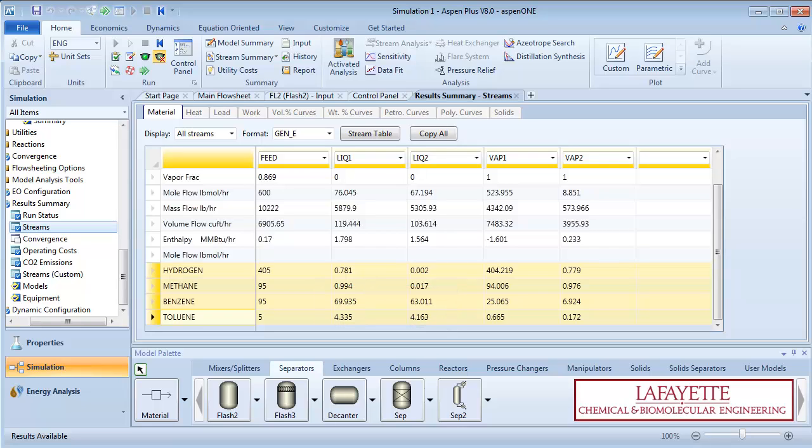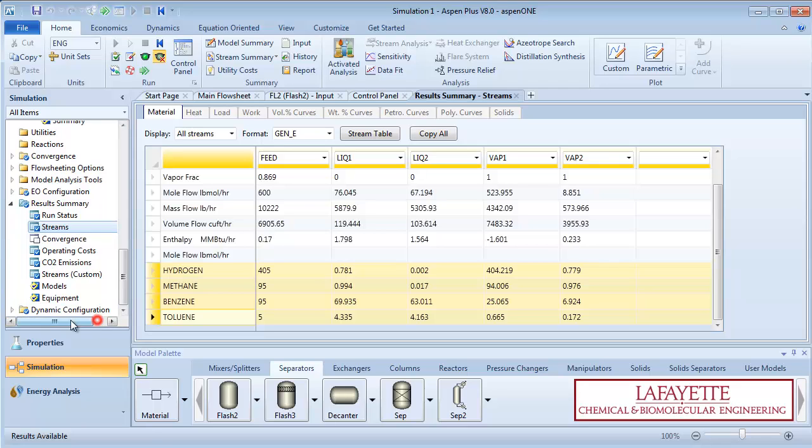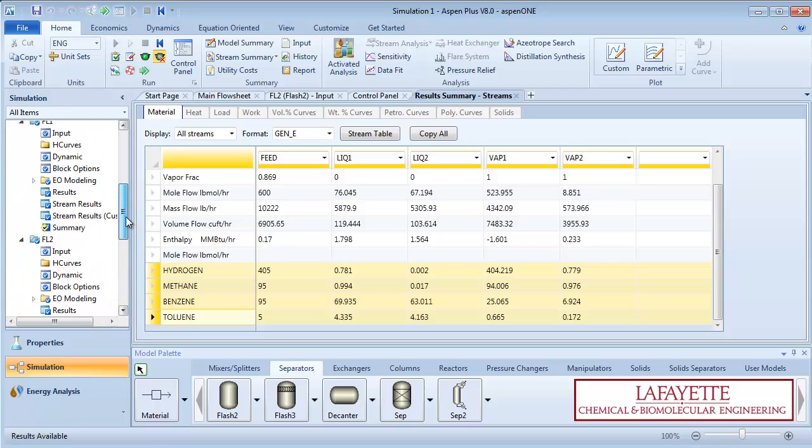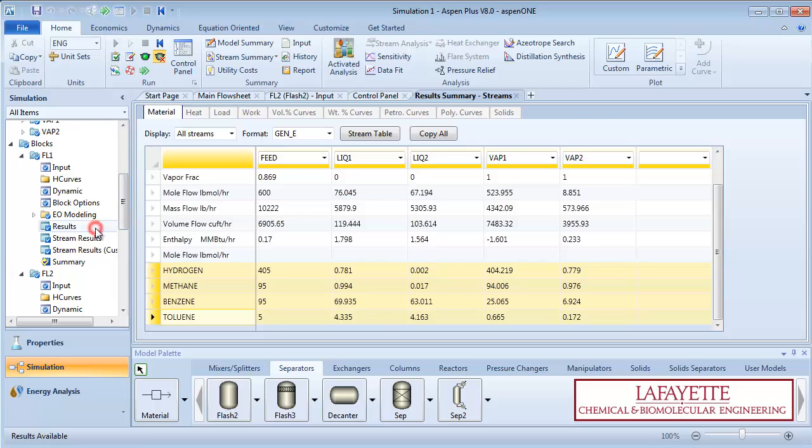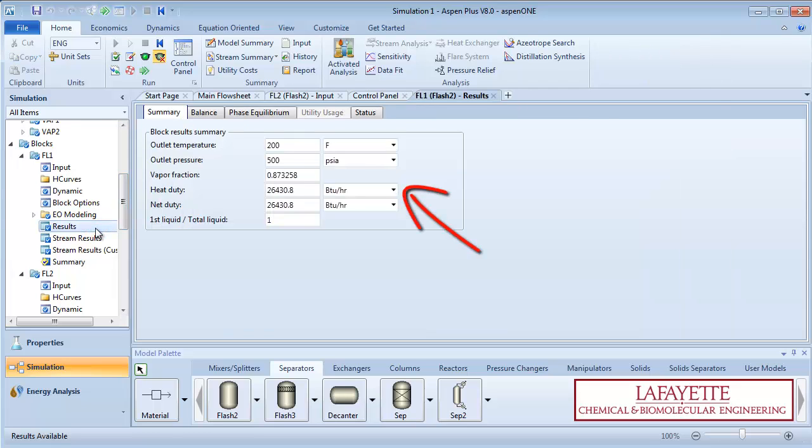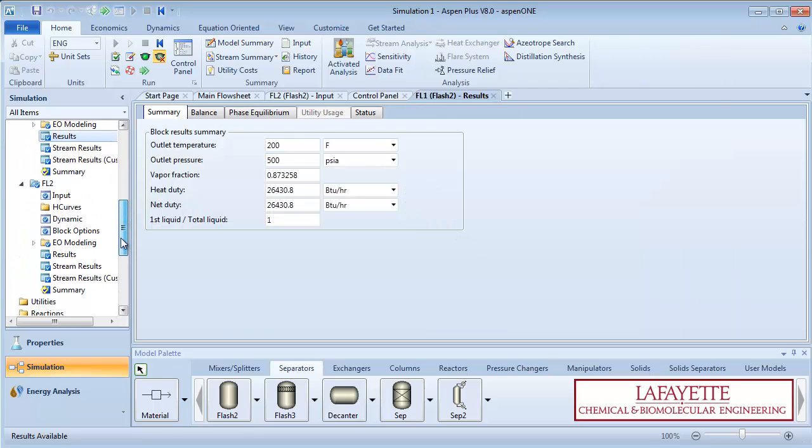We can see that a flash separator operating at these parameters is not an appropriate separation technique for benzene and toluene. On the menu tree, click on results under FL1 to see the heat duty of the unit operation. Click on results under FL2 to see the outlet temperature.